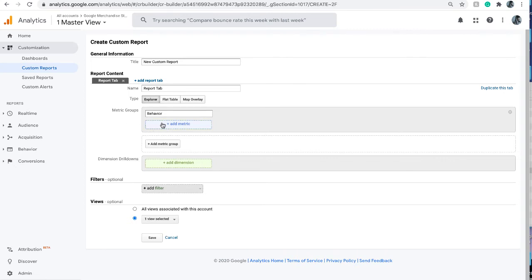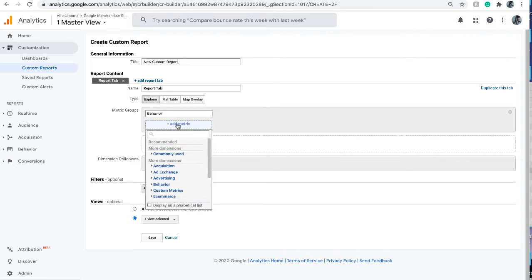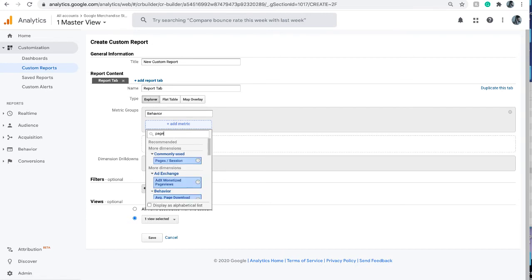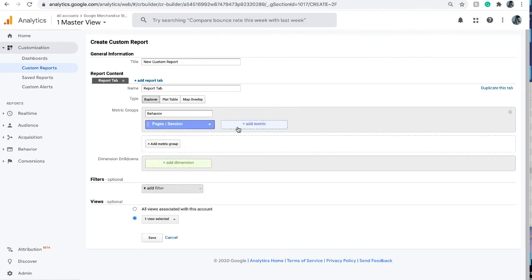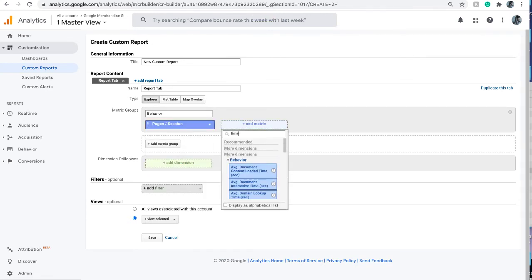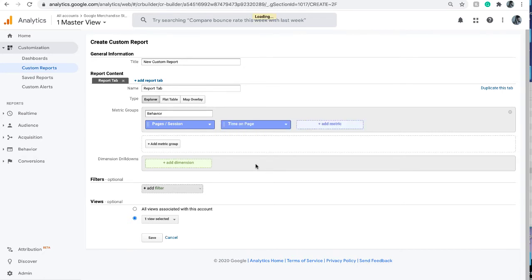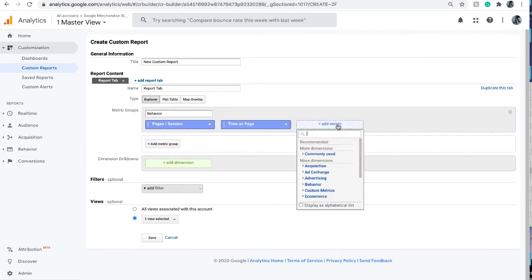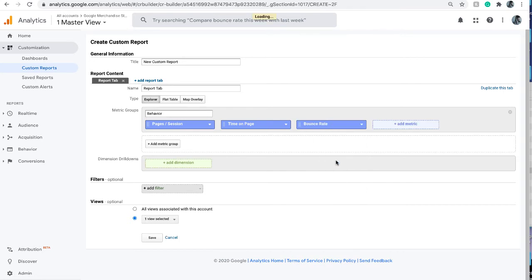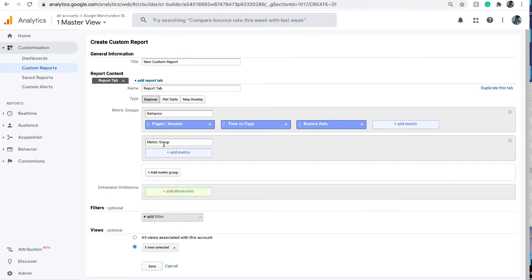We want to add some metrics related to user behavior such as pages per session, session time on page, and bounce rate. And then next I can add one more metric group.